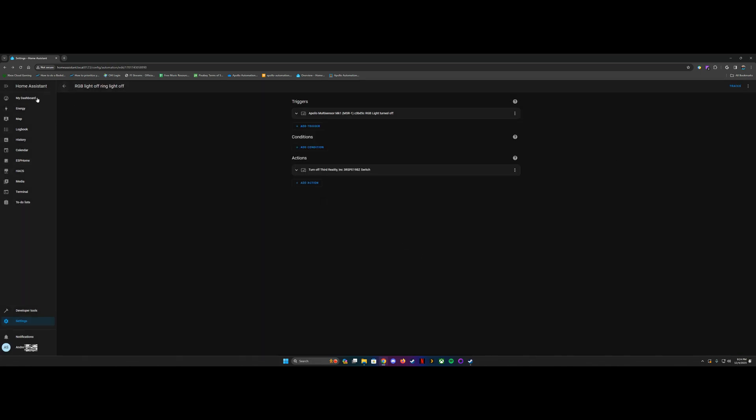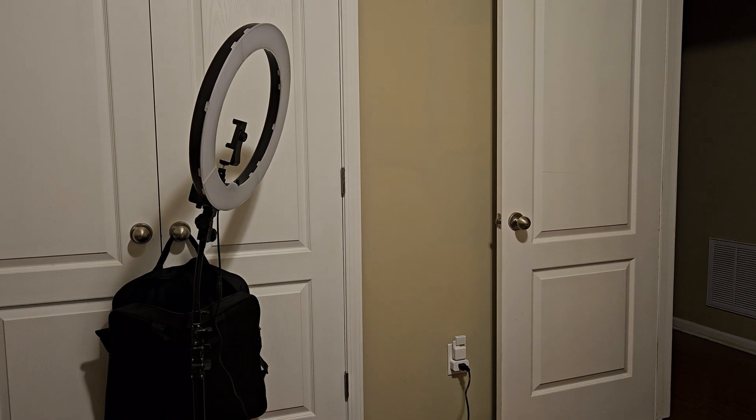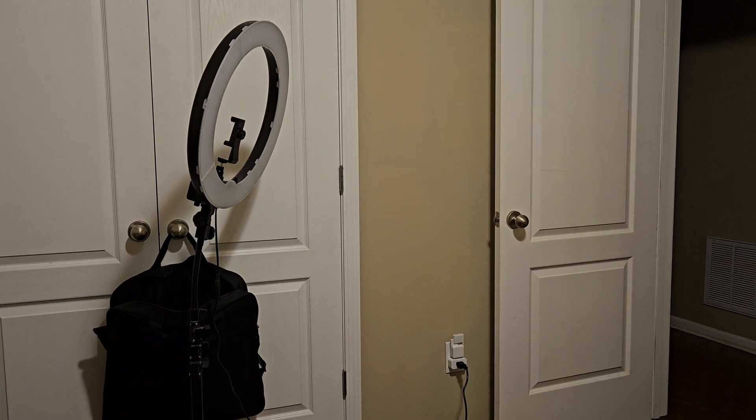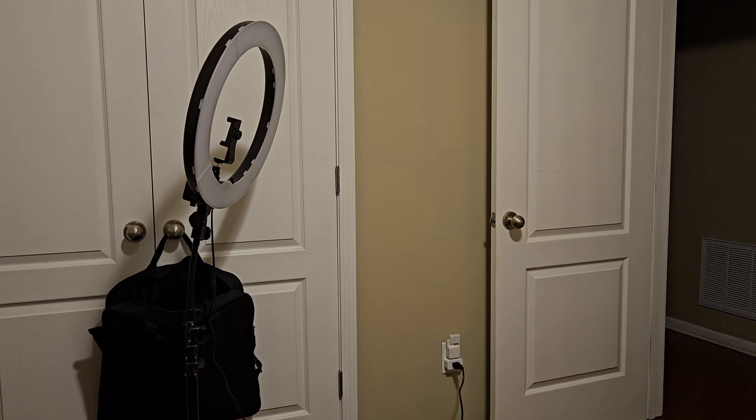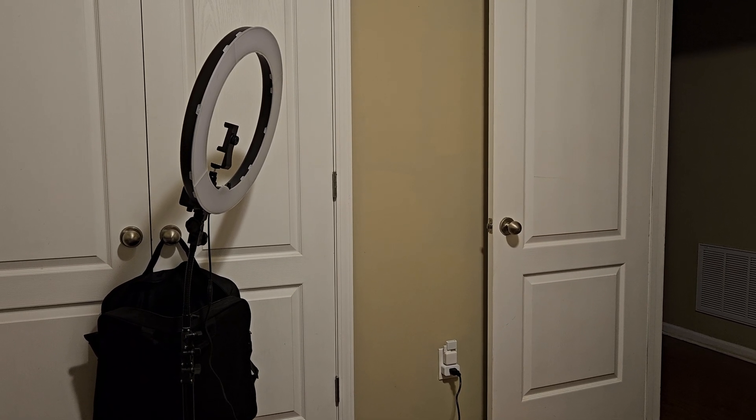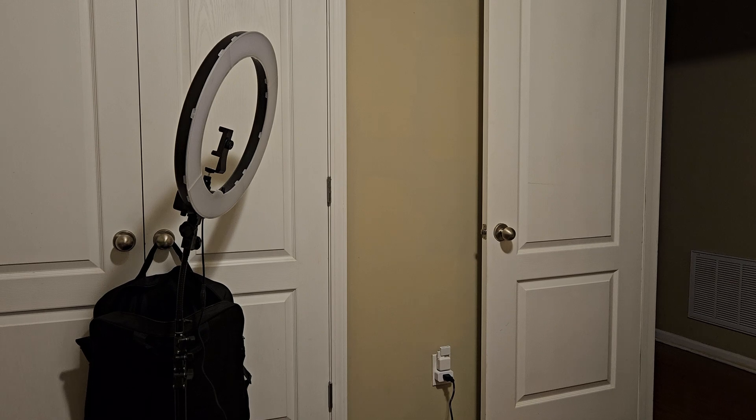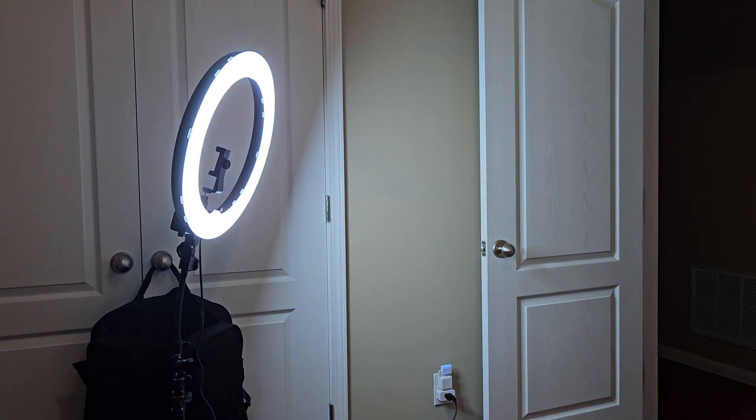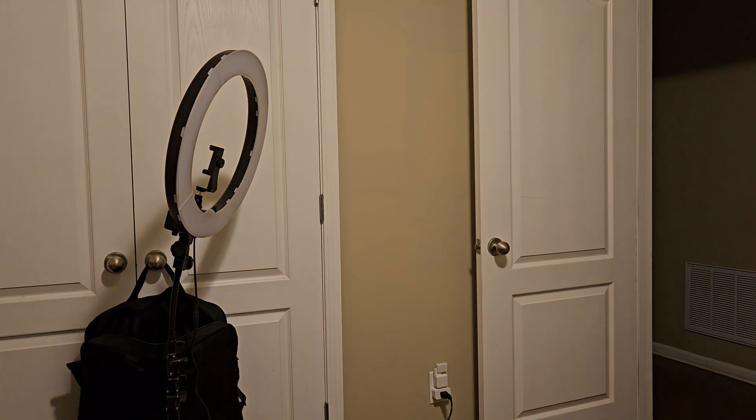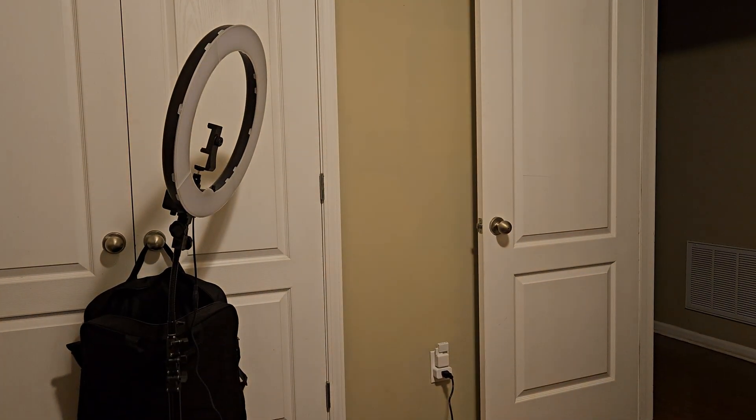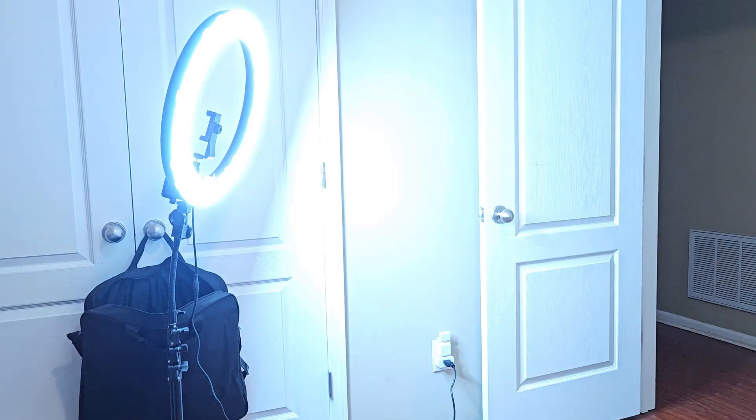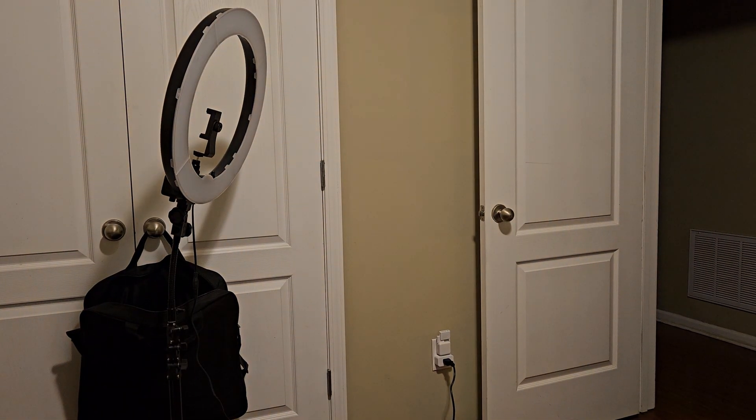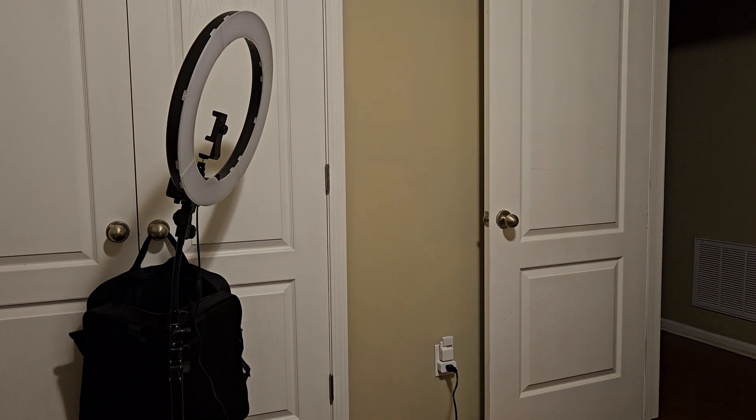So now we're going to test that visually. So what you guys are going to see now is that whenever the MSR-1's light turns on, the ring light on the left is going to also turn on. So let's give it a wave. Another wave. Oh, yeah, they work.